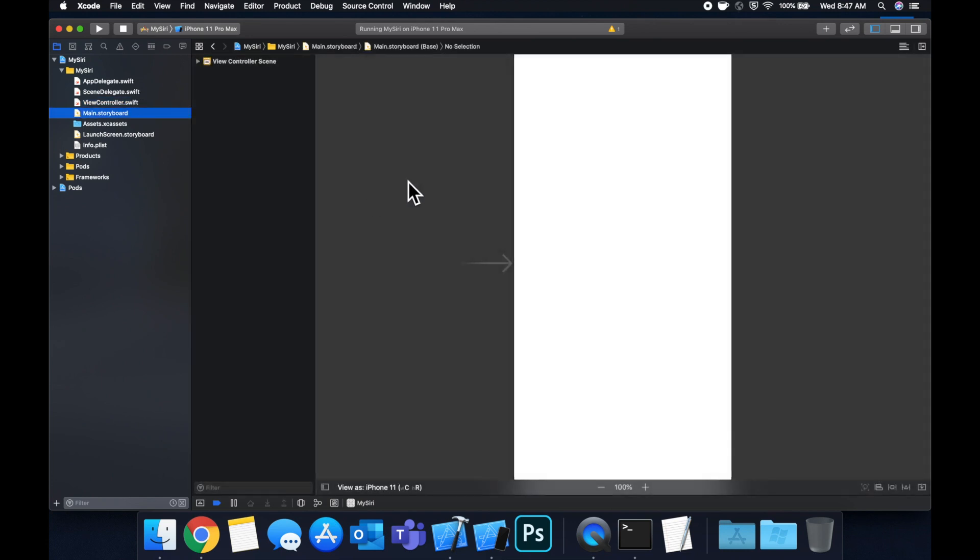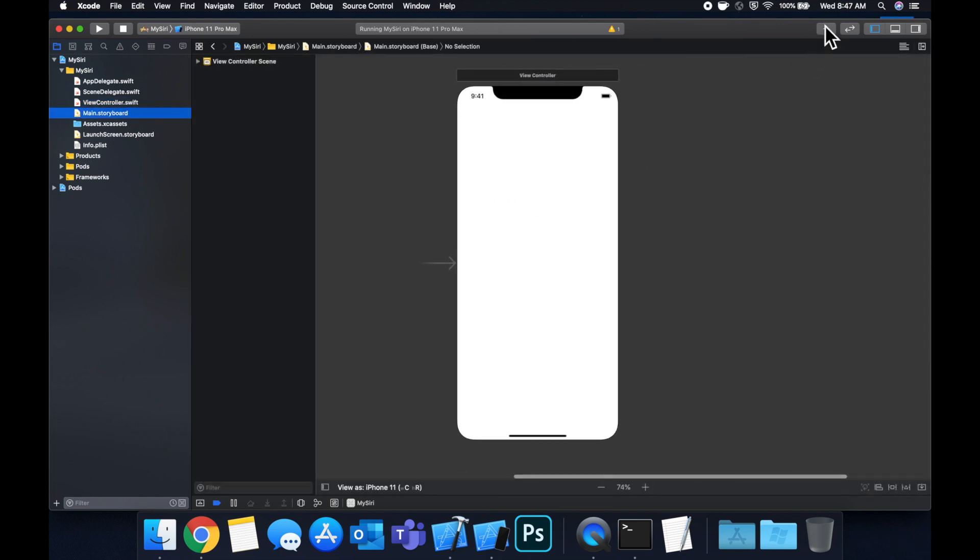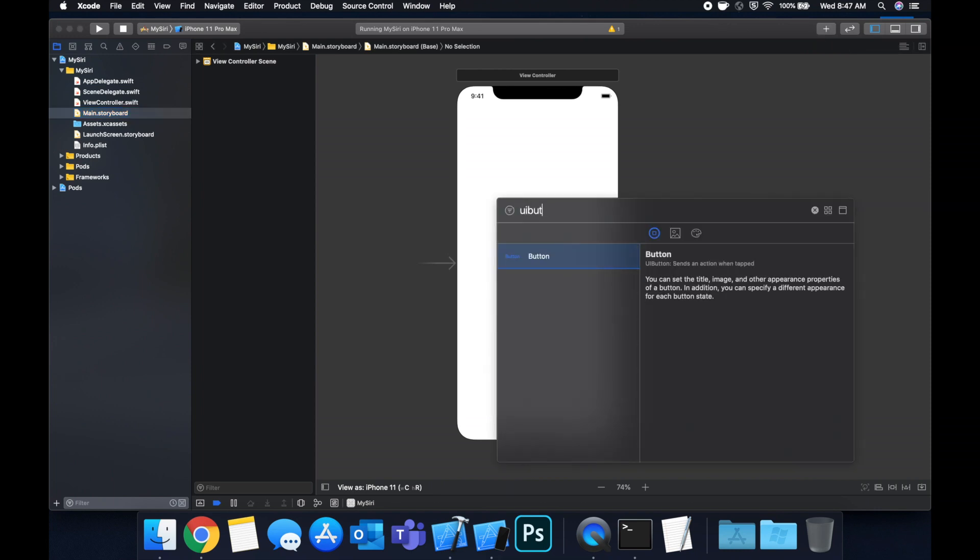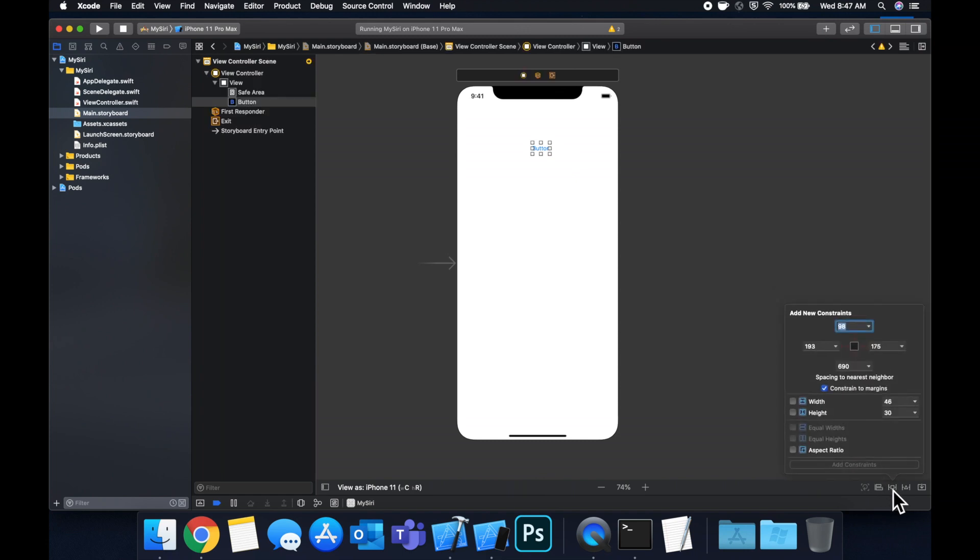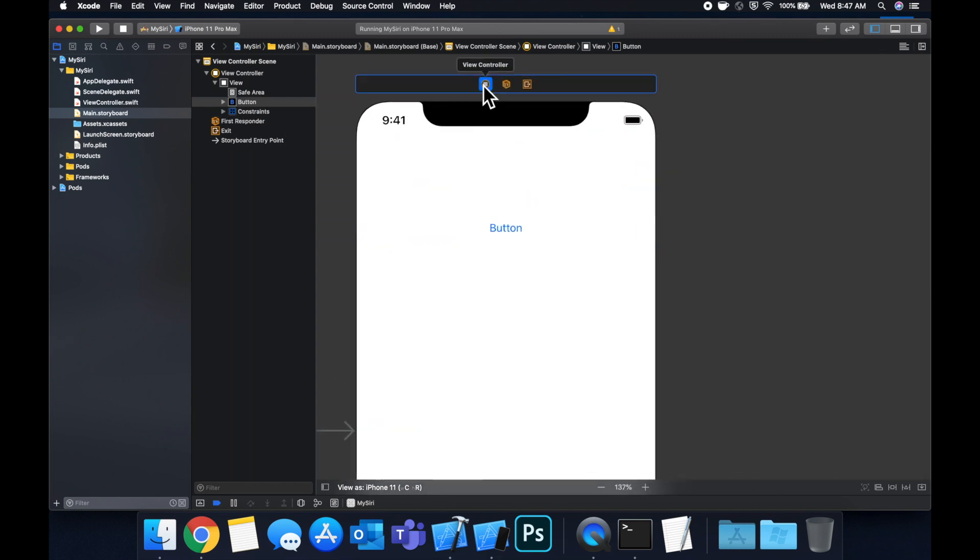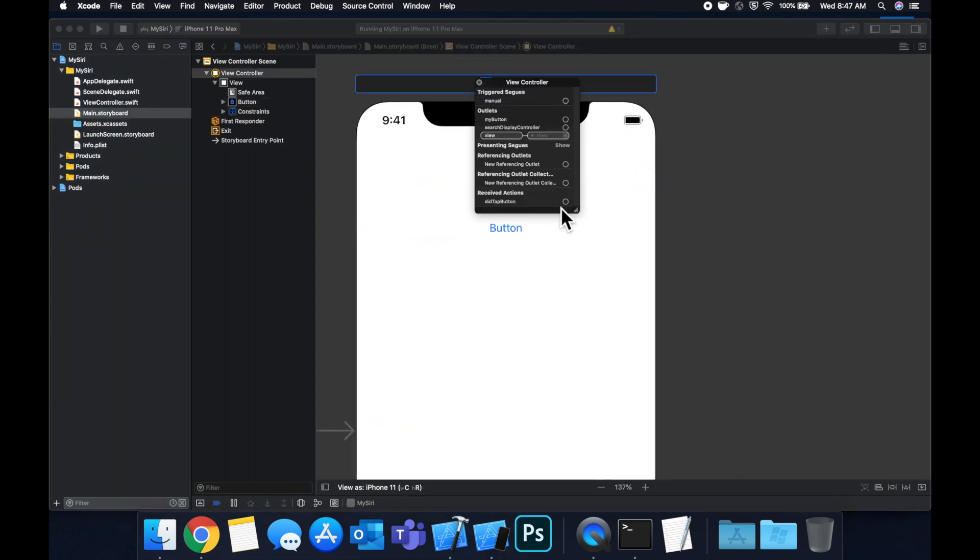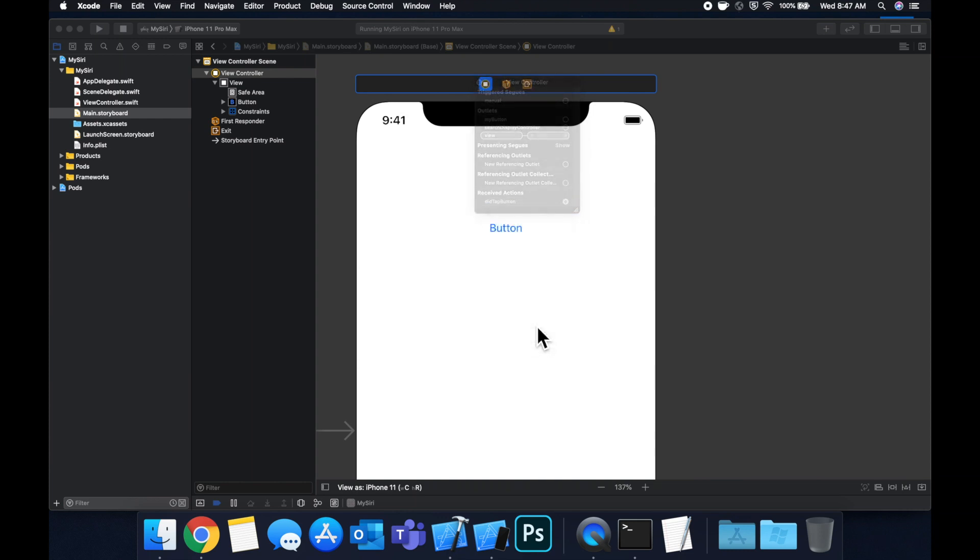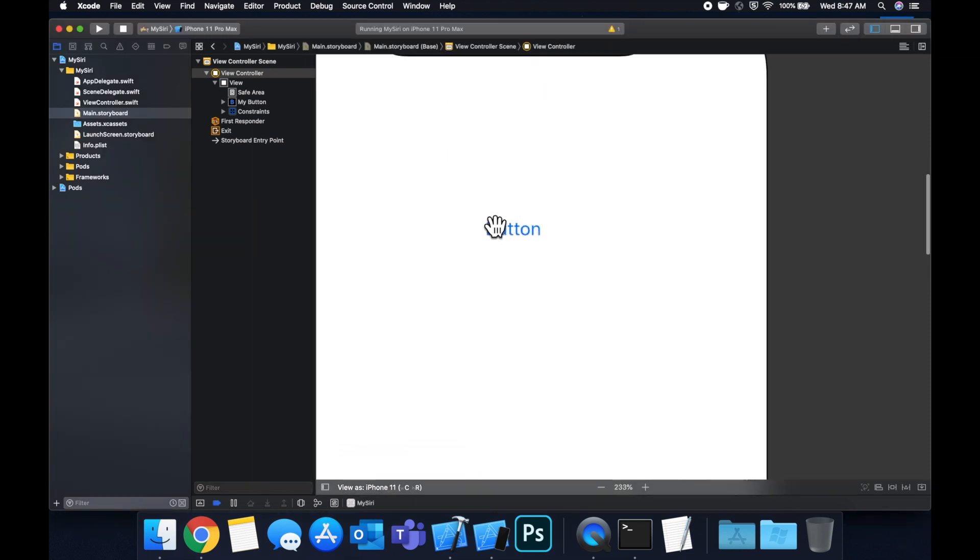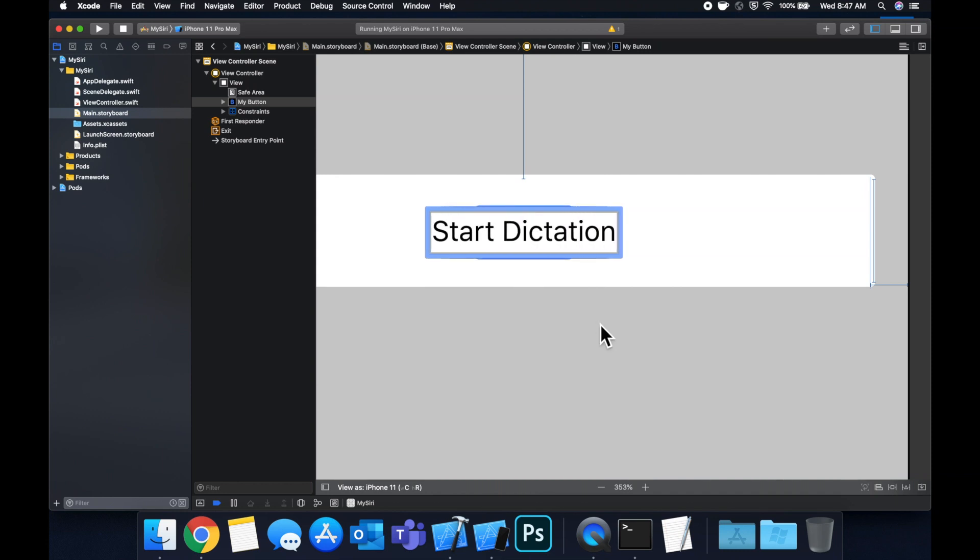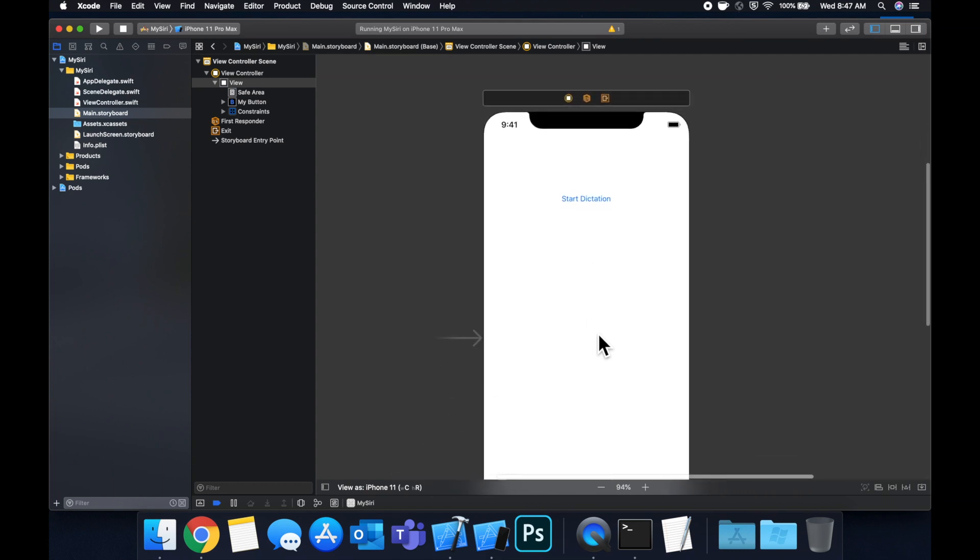And before we hit command R to build and run let's head on over to our storyboard and bring in that button and connect the outlet in action. So let's grab the UI button, drop it on in. Let's set some constraints so we'll say 100 from the top 20 20 and a height of let's do 55. And let's click on this to drag our action to our button touch up inside, drag our my button outlet to the button and finally let's change the title of this to start dictation.